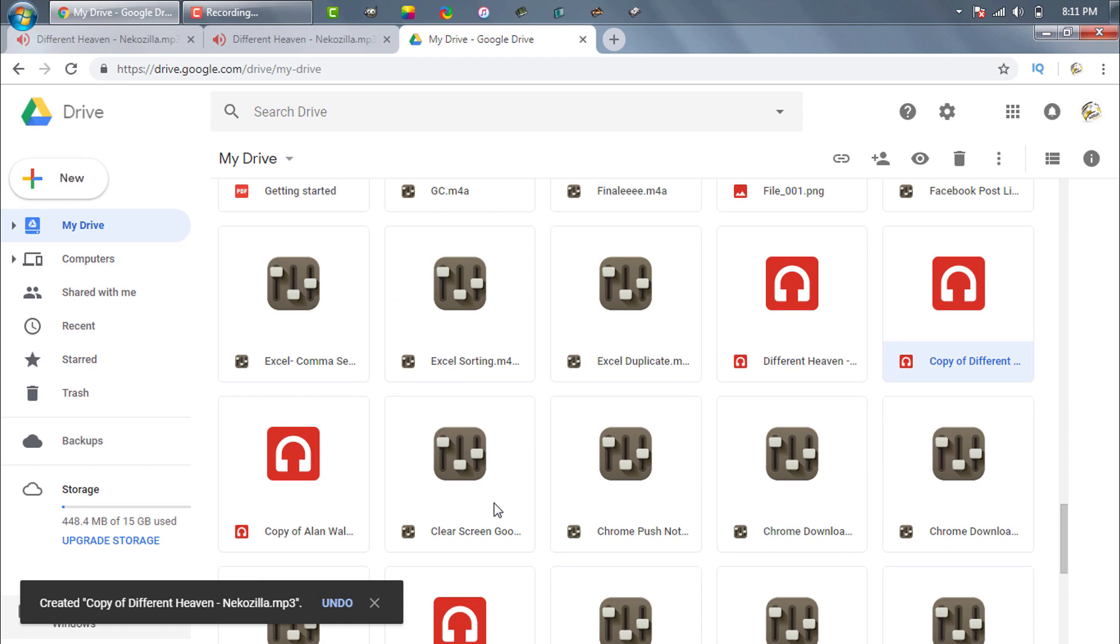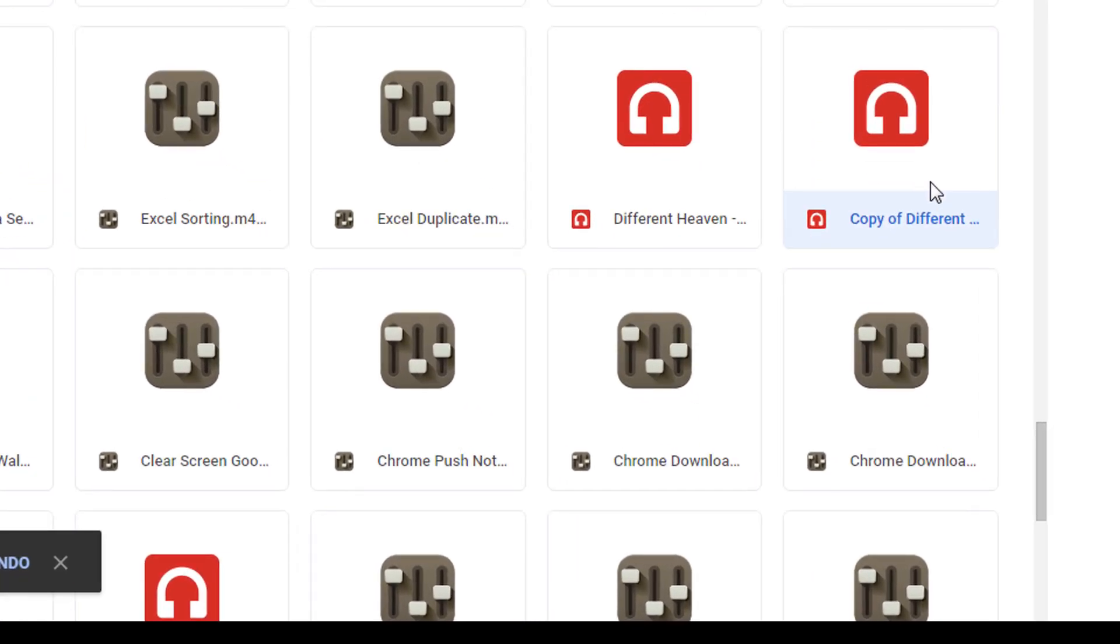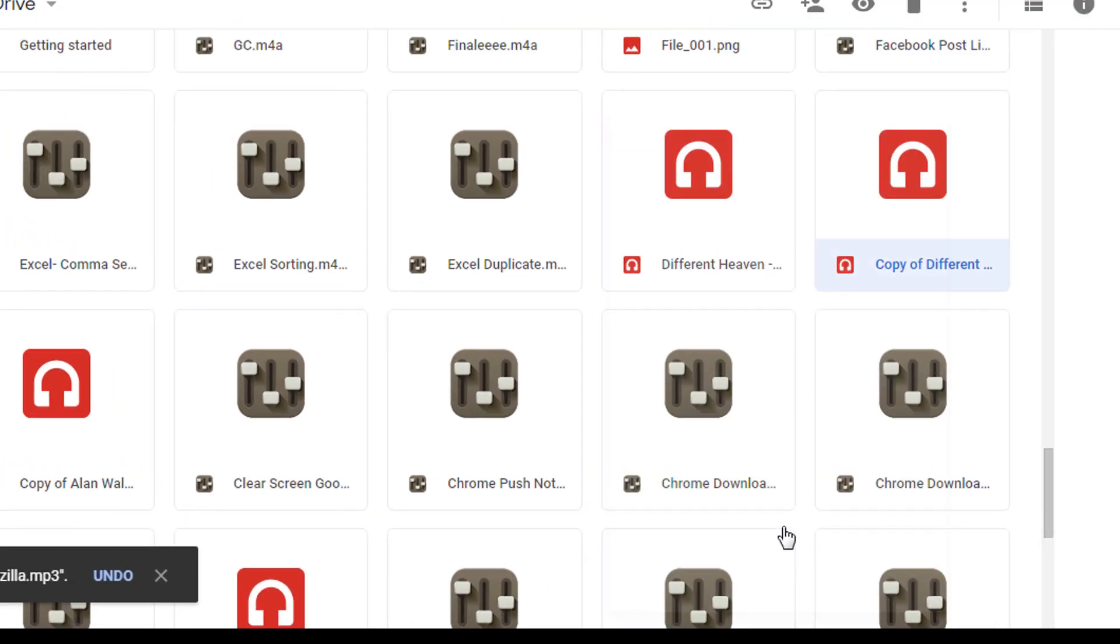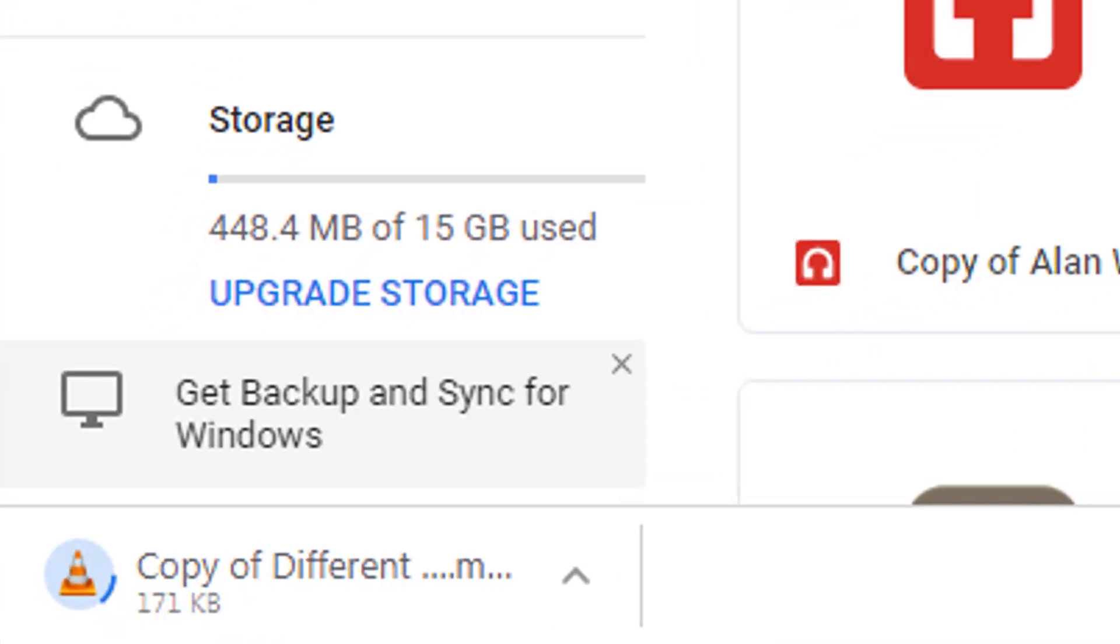Now if we right-click on the copied file and then click on Download, this time we see the file is downloading. So the problem is solved.